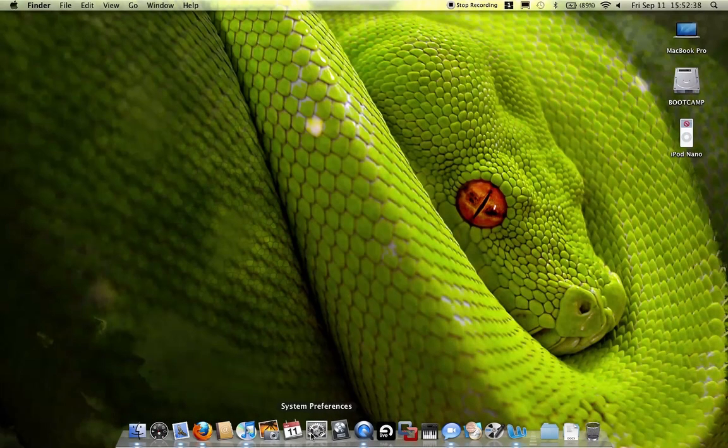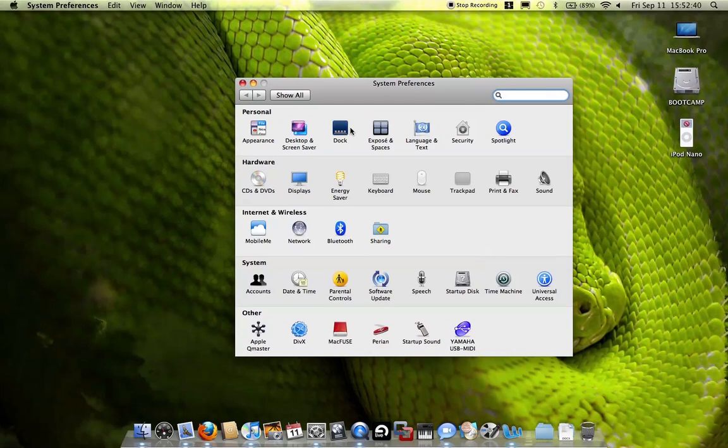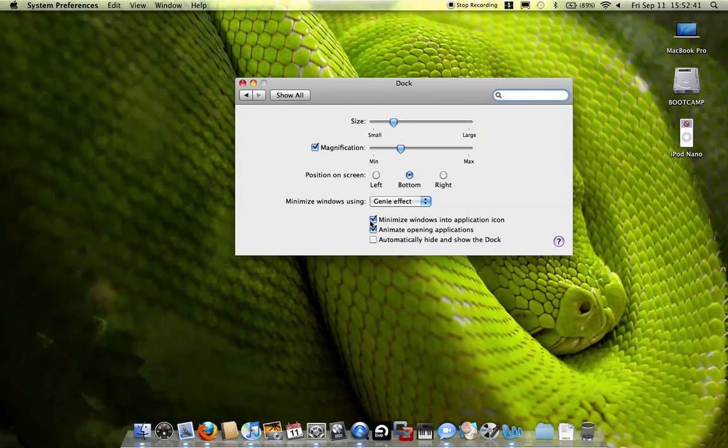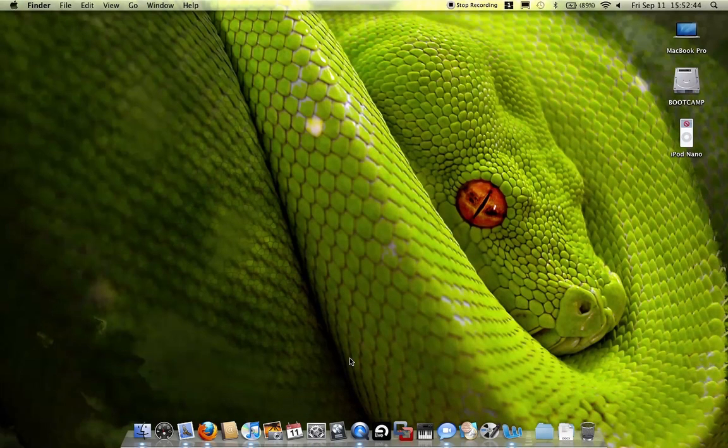Once again, just a quick recap. You just go to System Preferences, click Dock. It's the first checkbox there. And that's all you need to do.